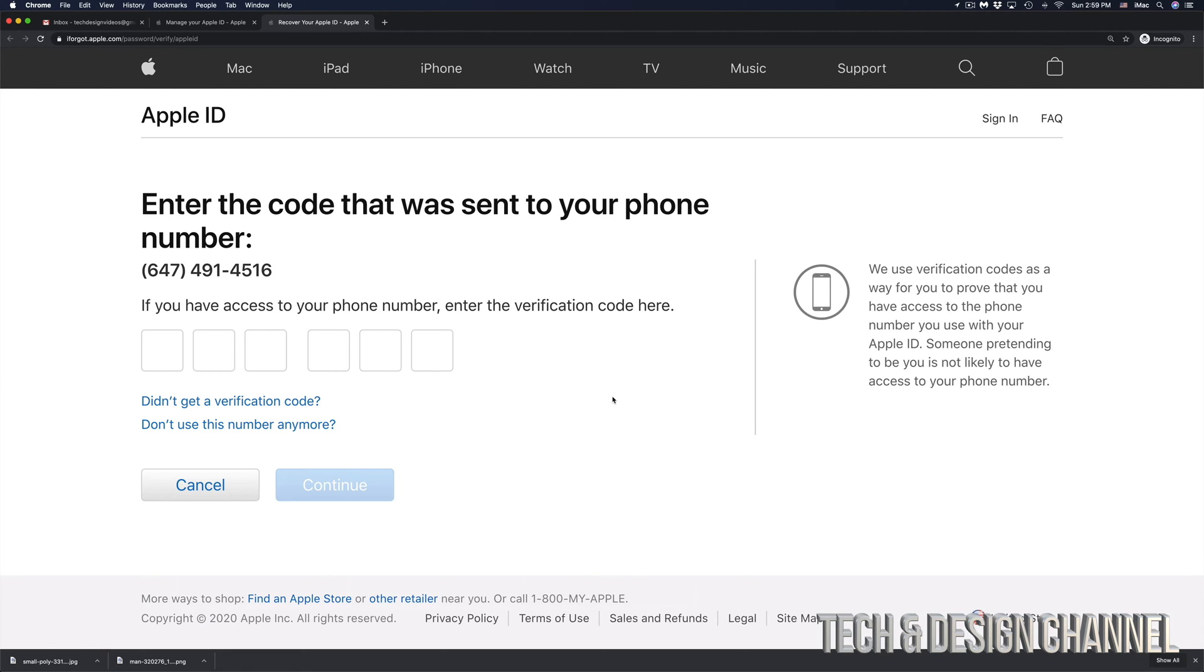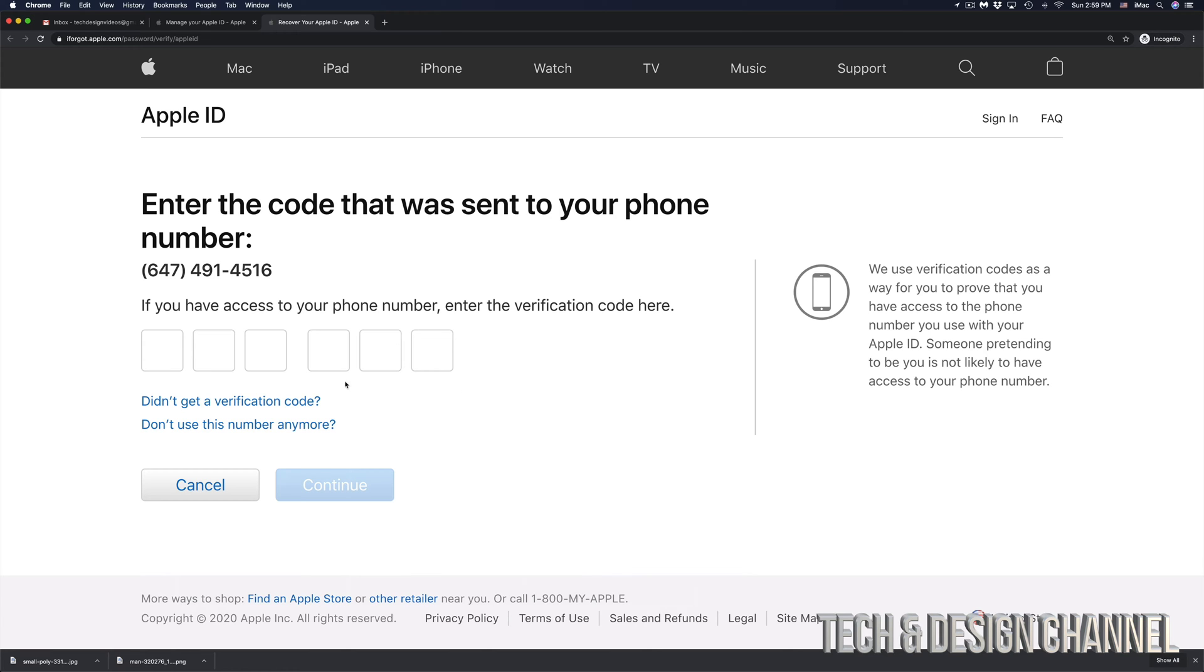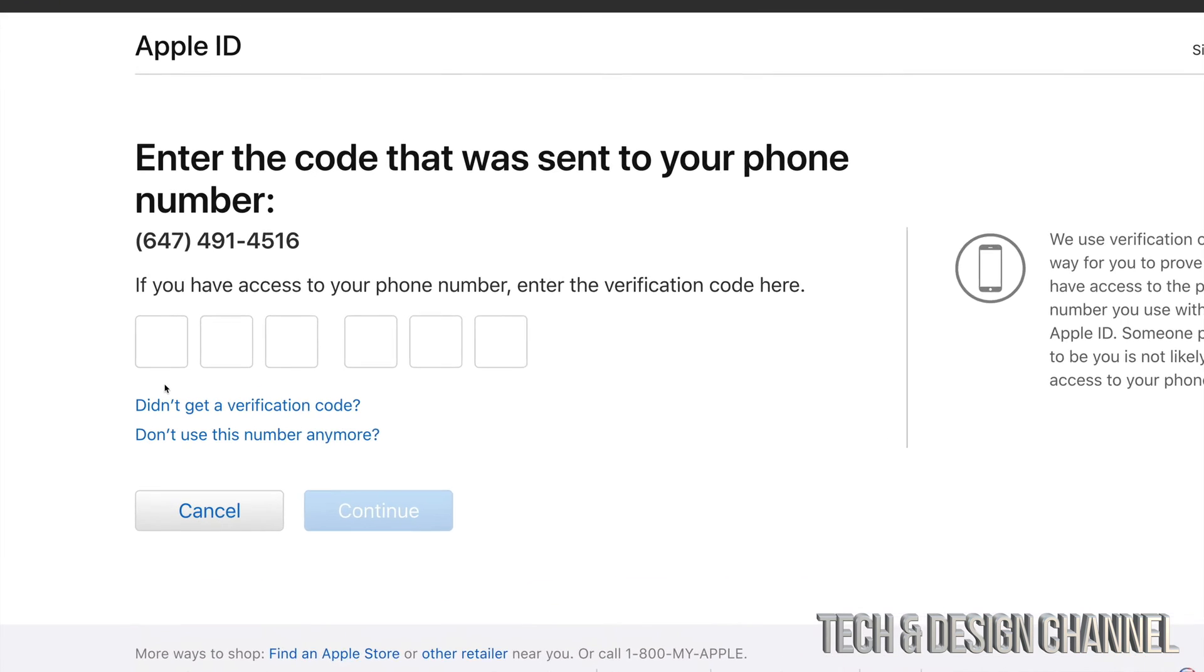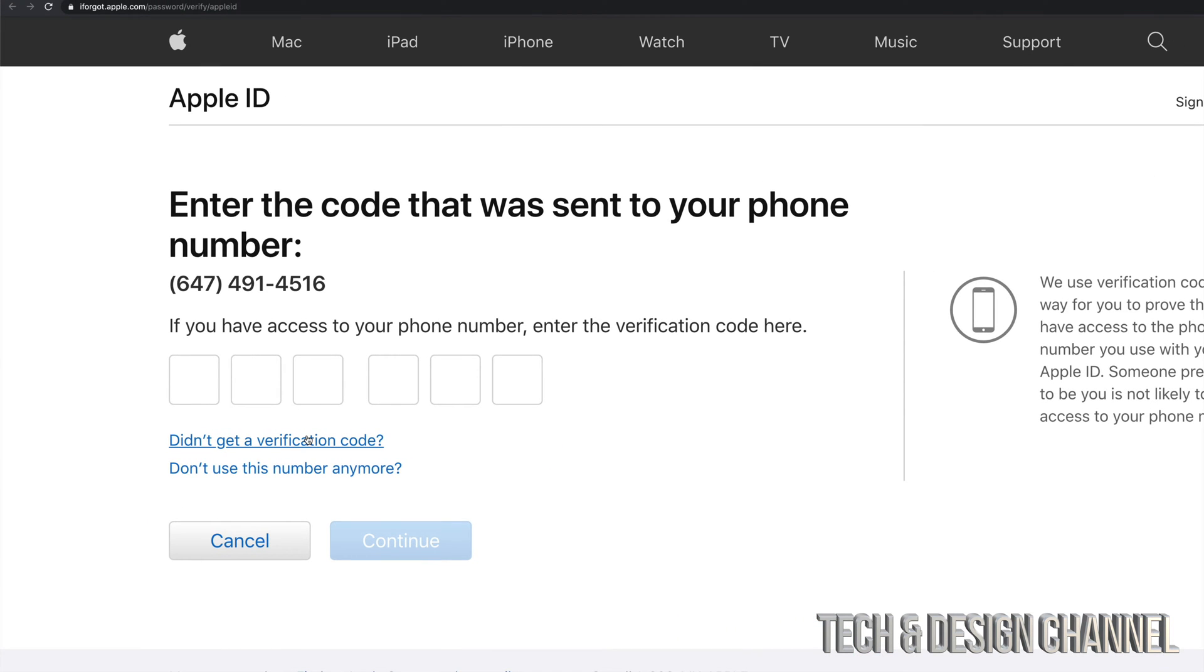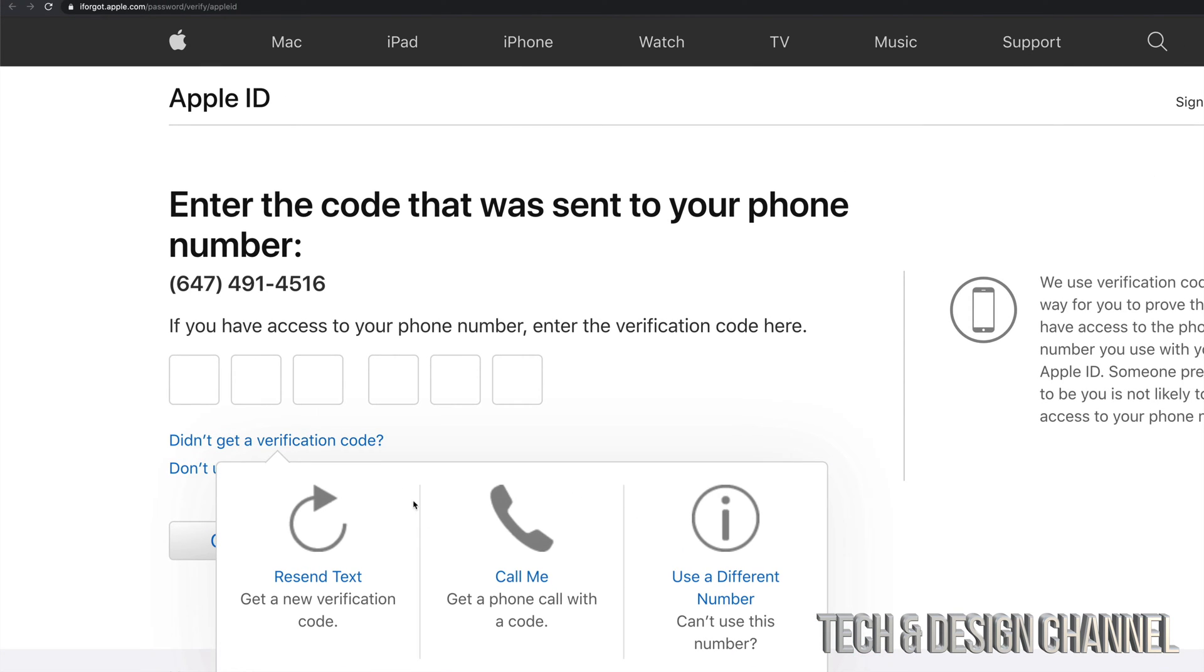Now, let's say you've been waiting for a little bit and there's still no verification code sent to you. Well, down here below, you will see didn't get verification code. So go ahead and click right there.